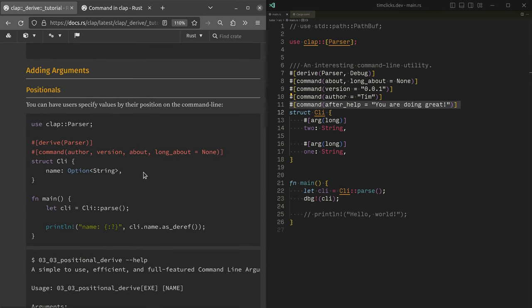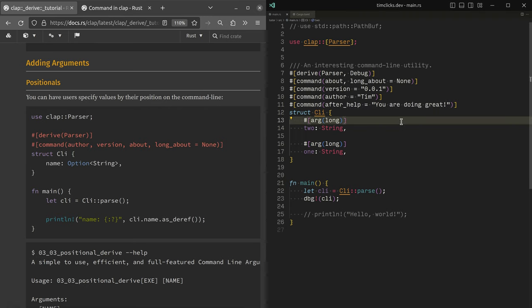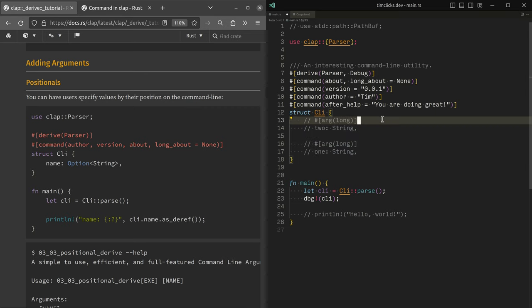Okay, let's add a couple of extra arguments. And we are going to start by talking about positionals. Well, not start. The next thing that we're going to do is add positional arguments.